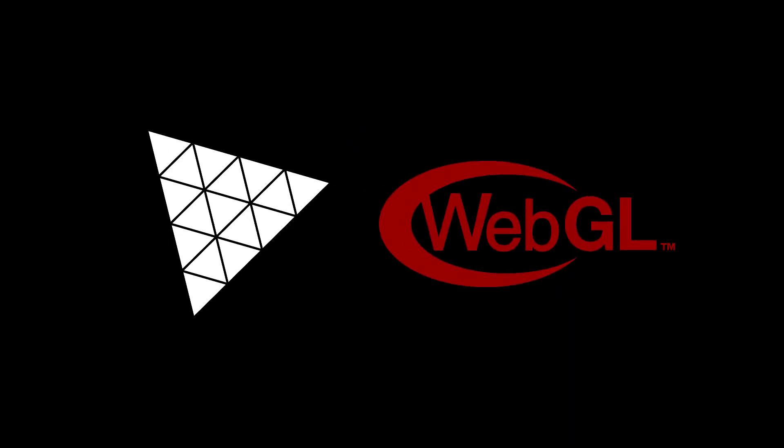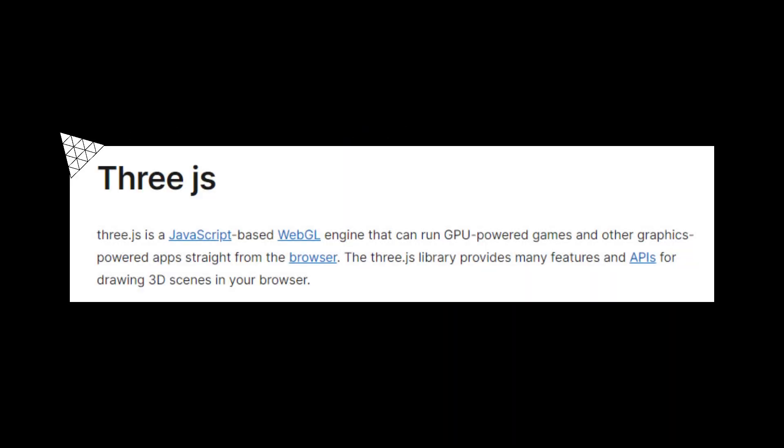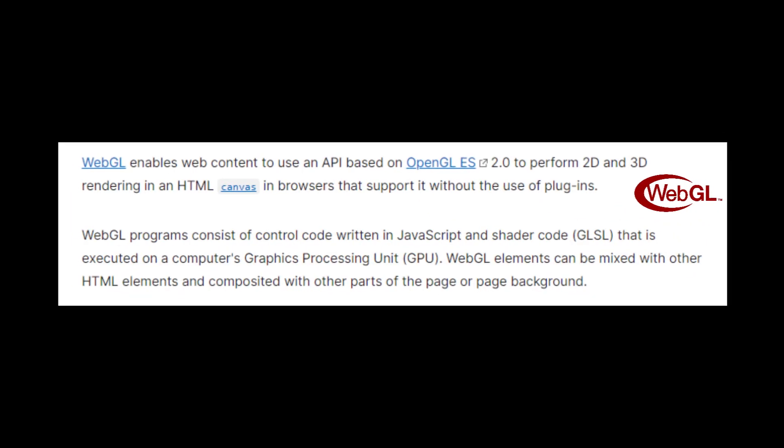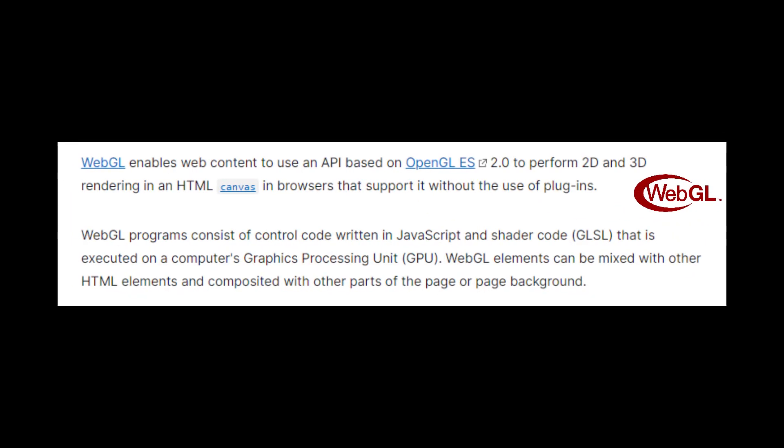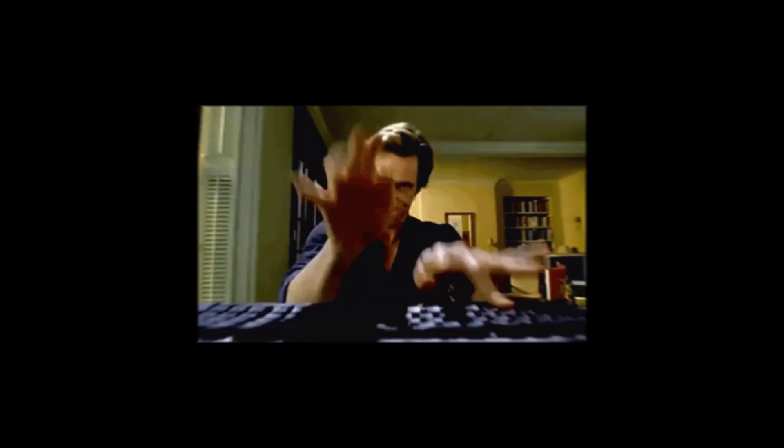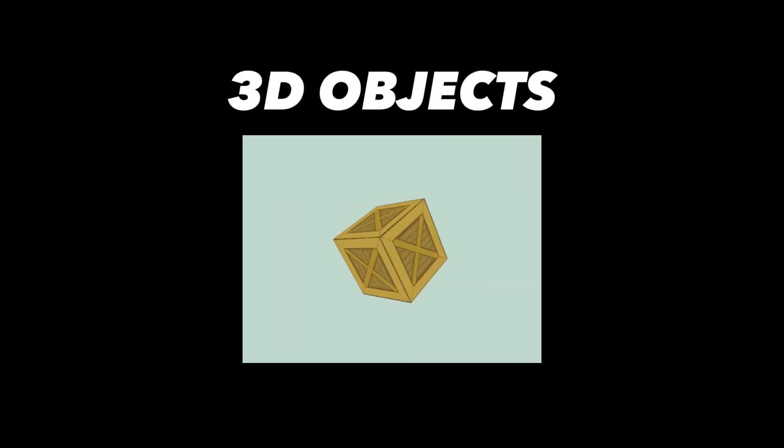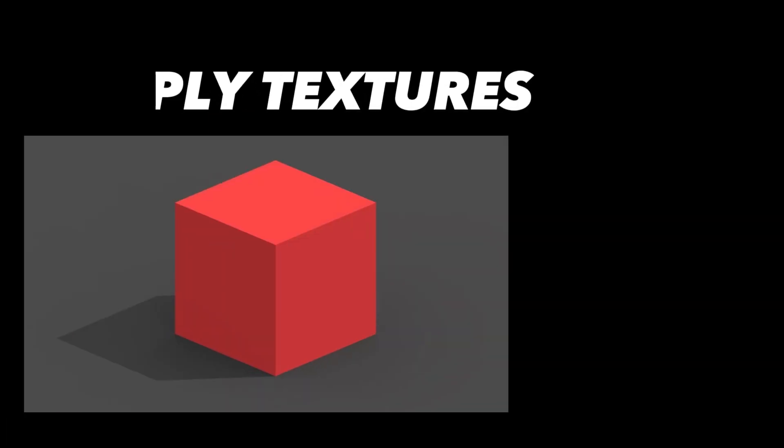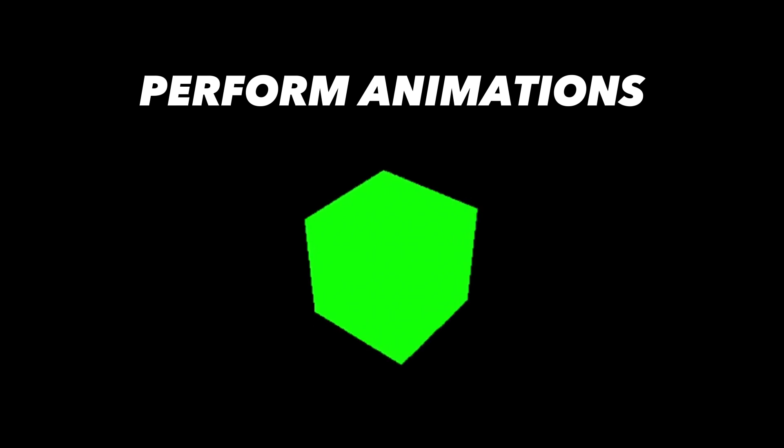Three.js is built on top of WebGL, providing an easy-to-use API that allows developers to focus on creating 3D scenes and objects without having to worry about the complexities of managing the underlying WebGL code. WebGL works by leveraging the power of the GPU on the user's computer to accelerate the rendering of 3D graphics. It allows developers to create 3D objects, apply textures, and perform complex animations all within a web browser.